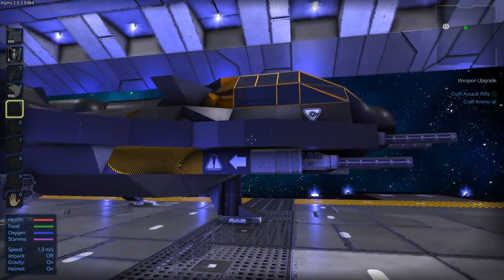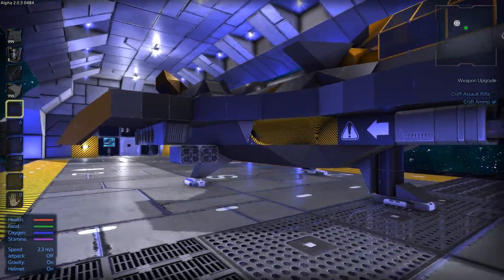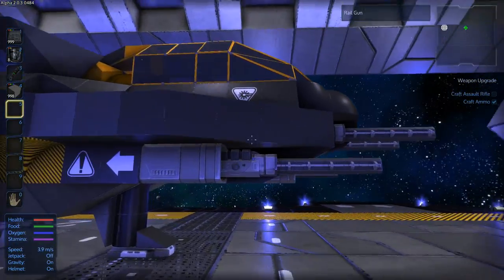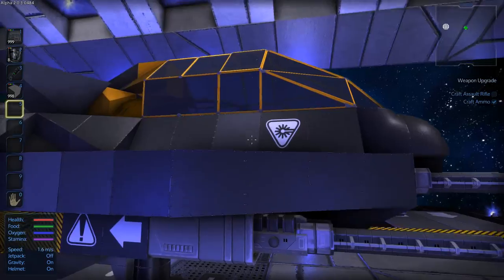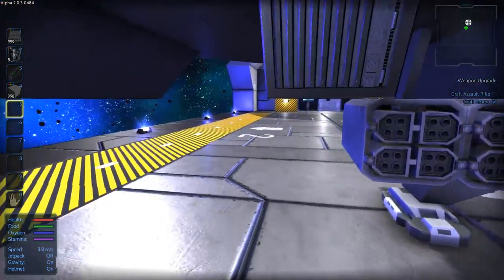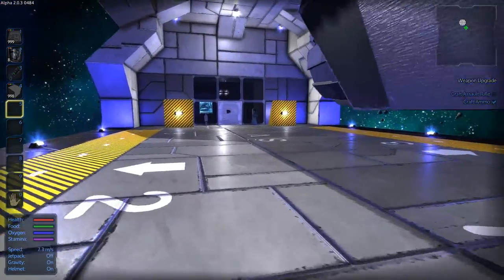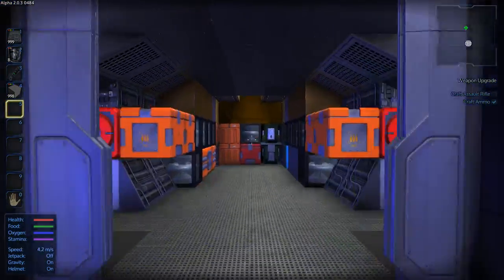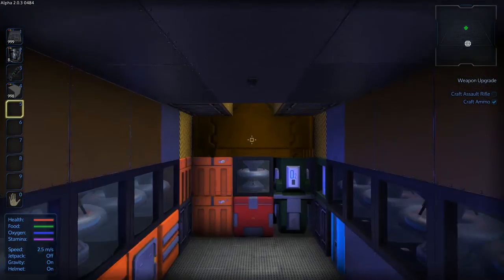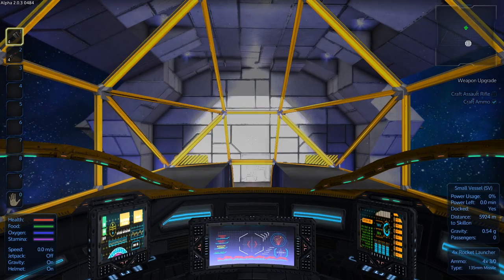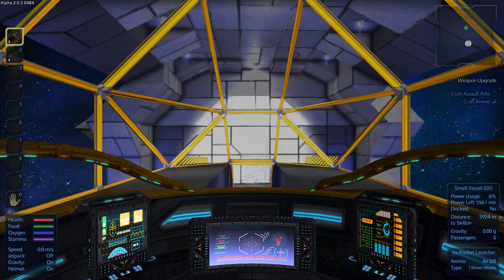This will allow you to dock a bunch of small ships to a capital ship, and then move it around to wherever you want it to go. And to undock, it's just as easy as just hitting spacebar.